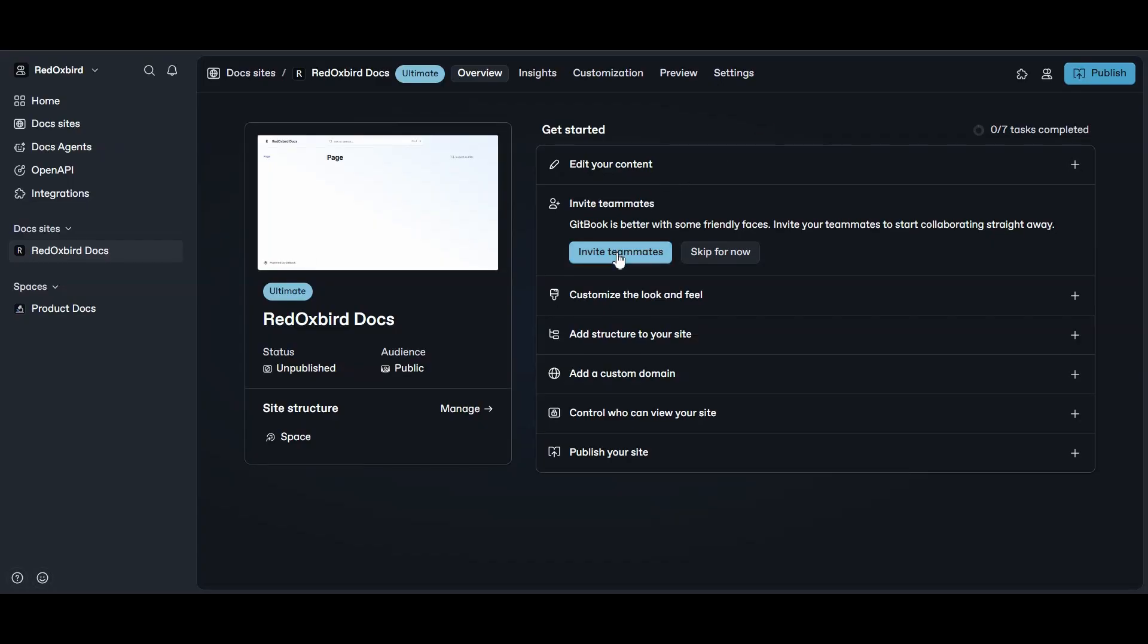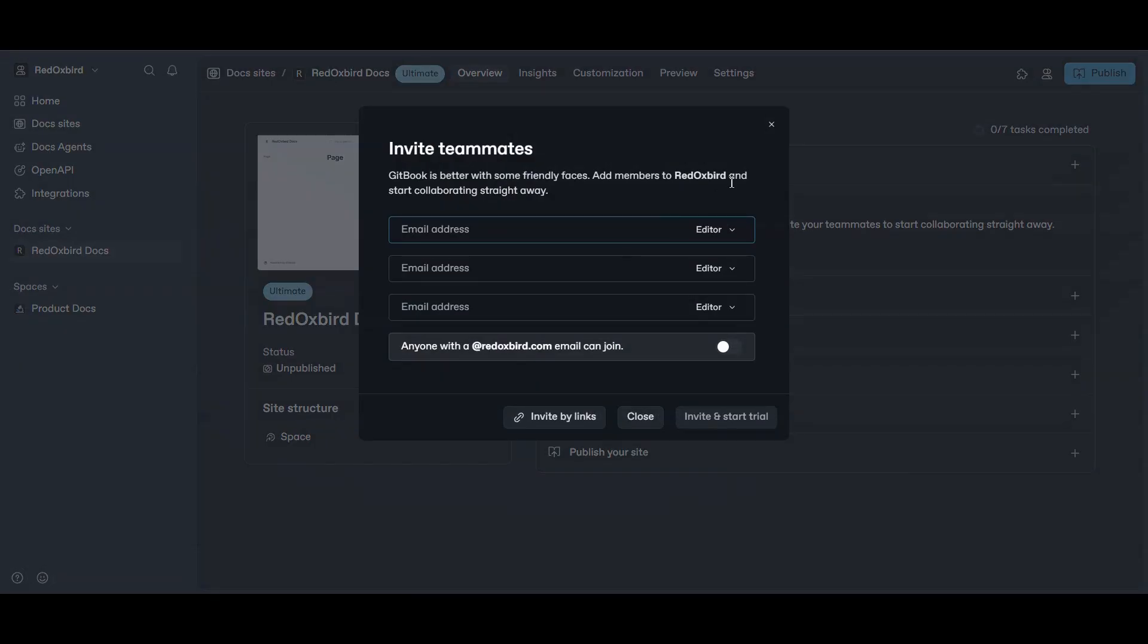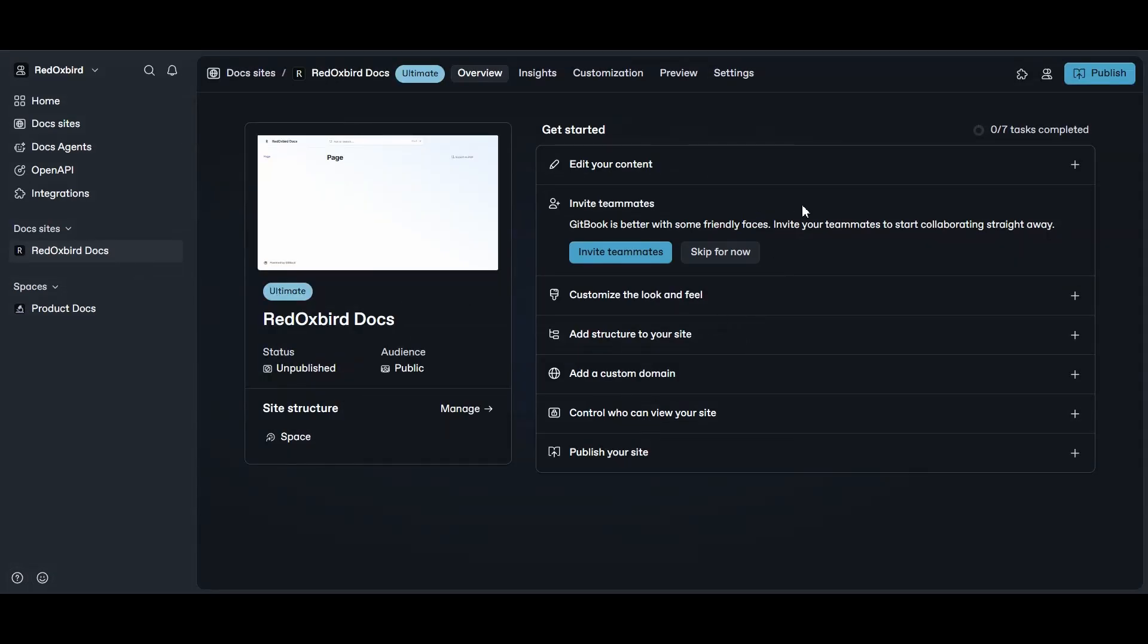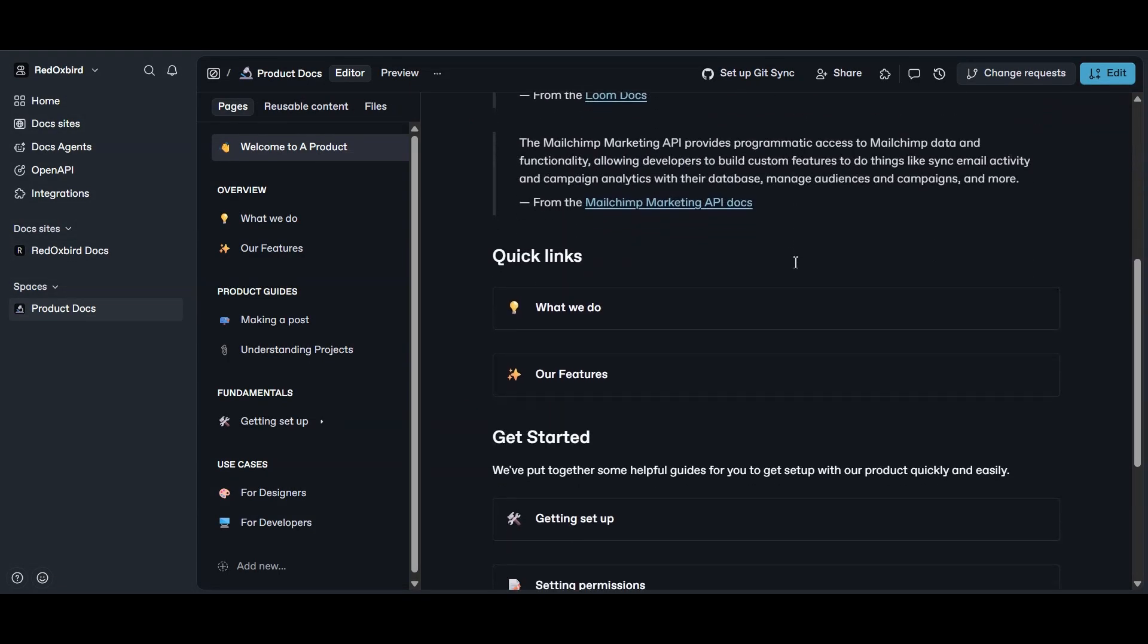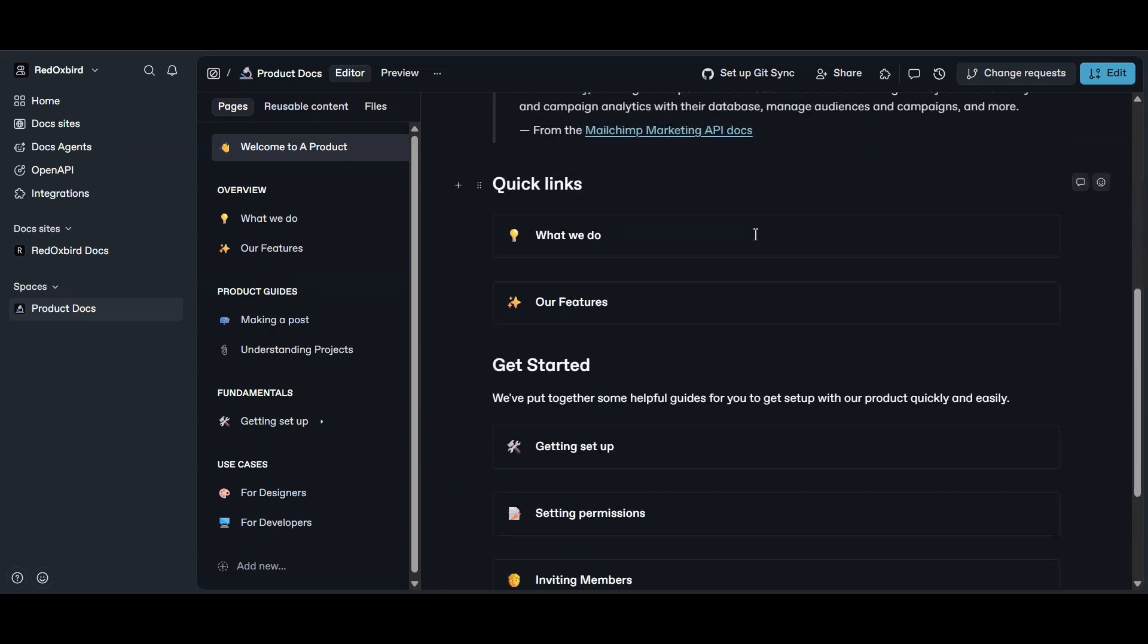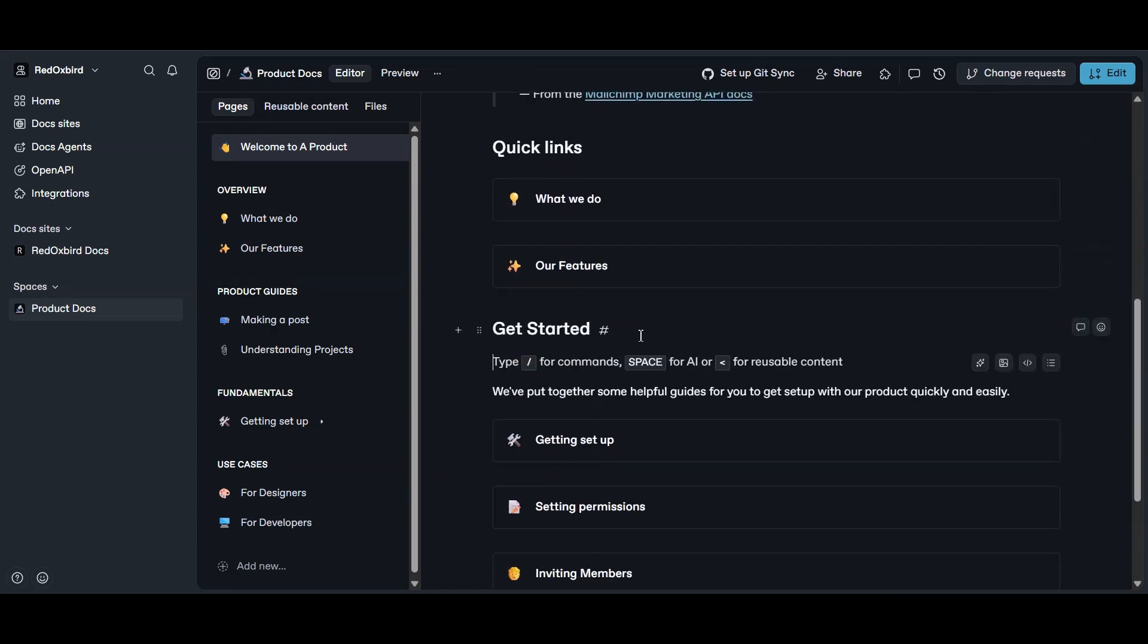Now if you're working with a team, this is where things get interesting. Gitbook shines here – it's built for collaboration. You can invite your whole squad, leave comments, track changes and even set up review workflows. It's like Google Docs, but for documentation.